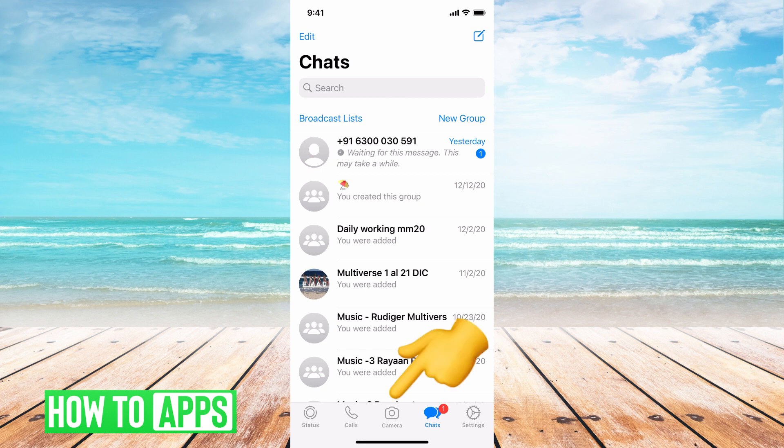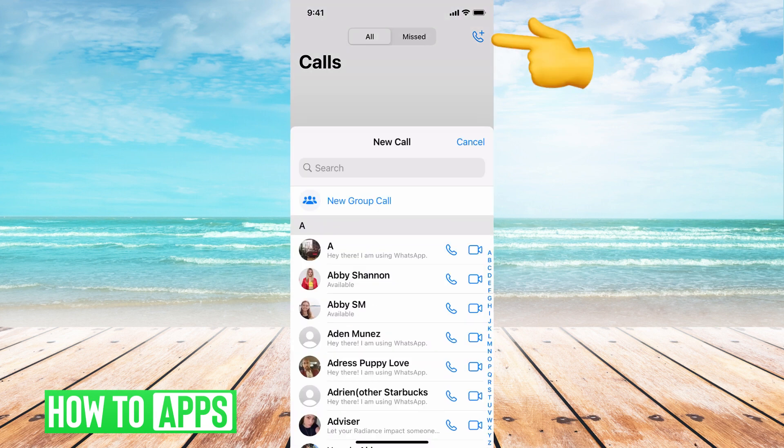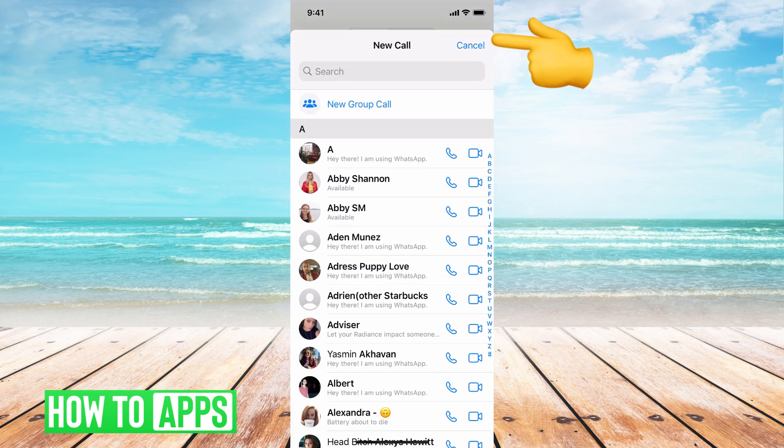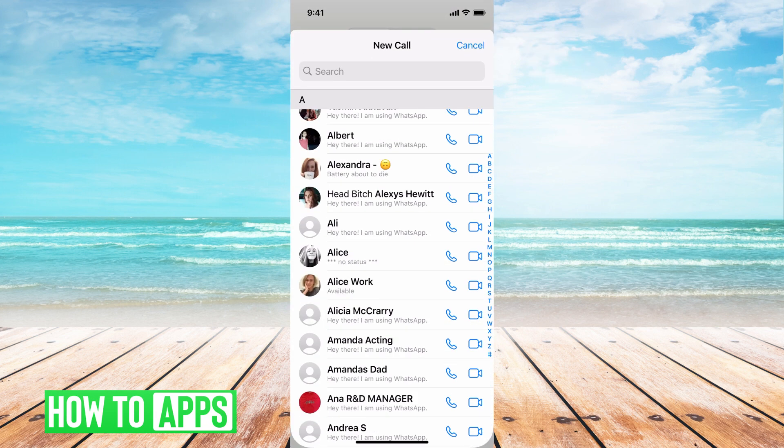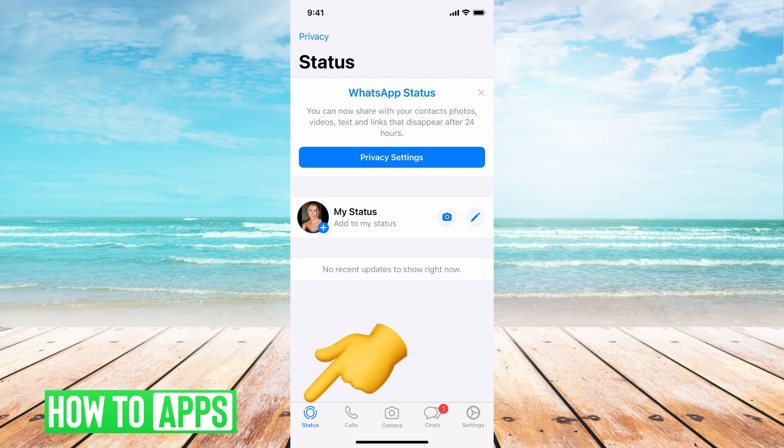There's the camera option in the middle. There's Calls options, where all your calls are here. You can add a call by hitting this button at the very top and you can choose somebody to call. And then your Status is here.